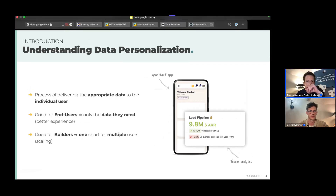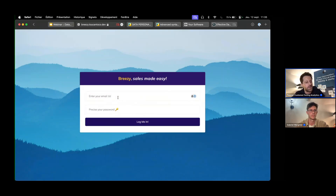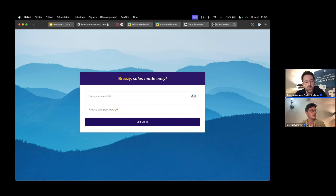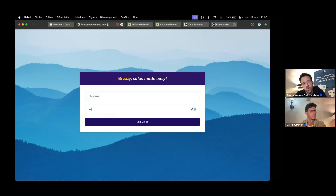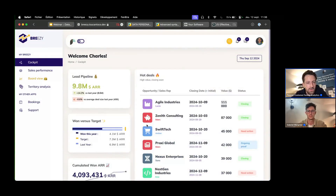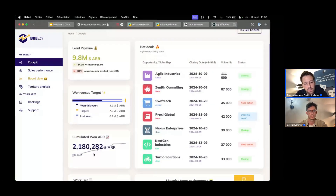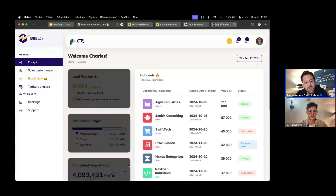To start, I'll show a concrete example of how you can embed charts into any software. As a demo, I'm using a fake CRM called Breezy — not Salesforce, not HubSpot — built to showcase how to embed Toucan into a software. I'll log in as a user called Charles. Everything shown in black is a component coming from Toucan.